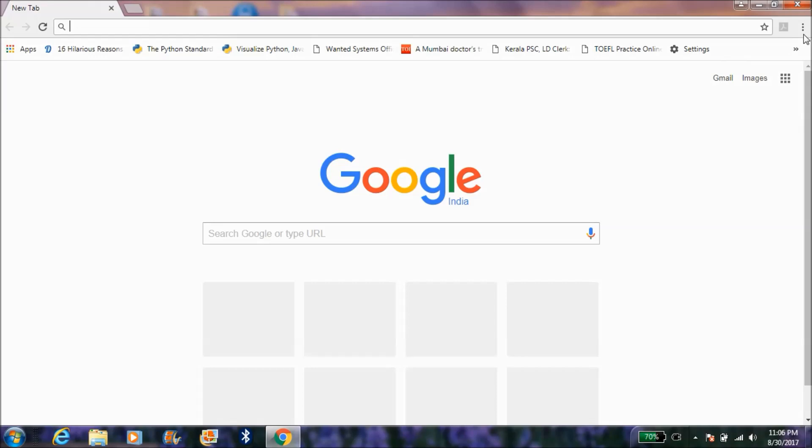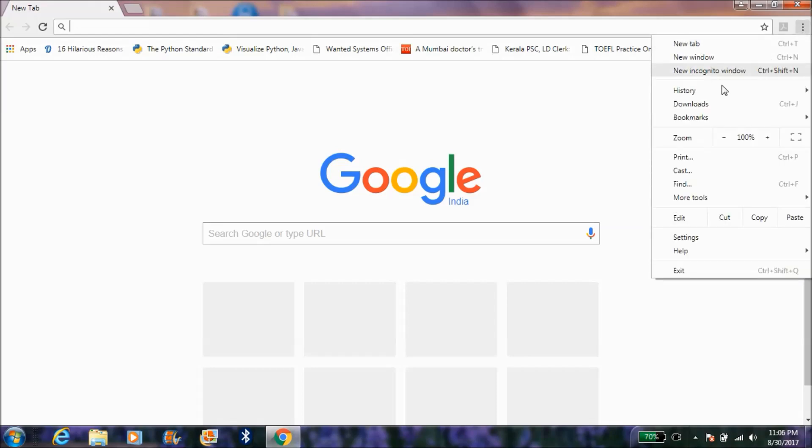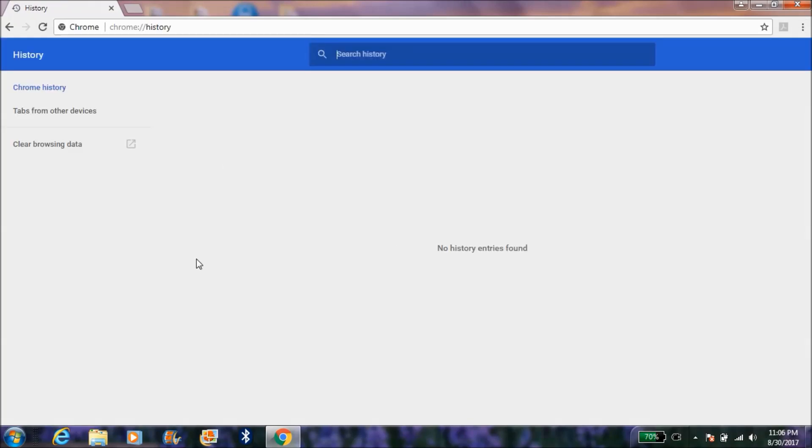Now you can see in the history section, there are no history entries found. So this is how you clear Google Chrome browsing data. Thank you for watching this video. Please subscribe to my channel if you liked it.